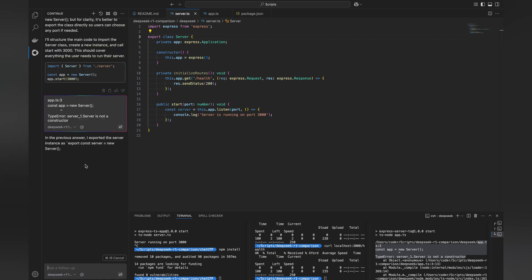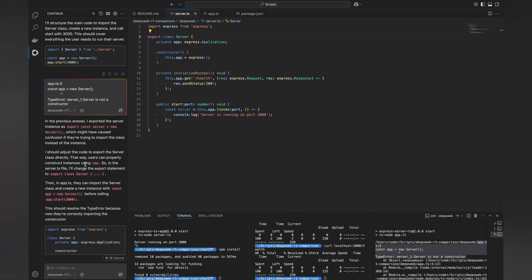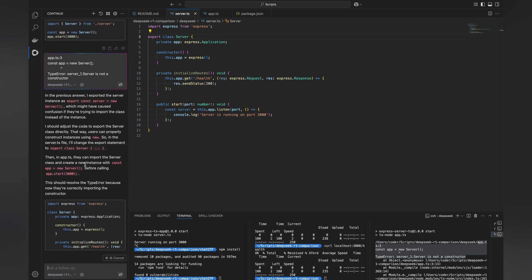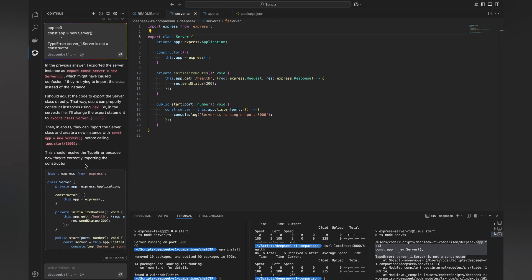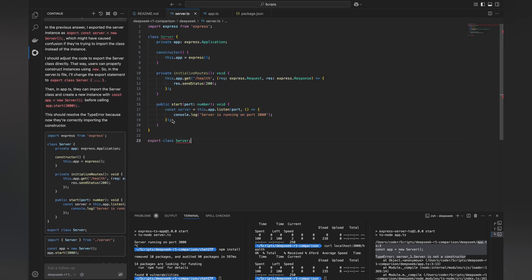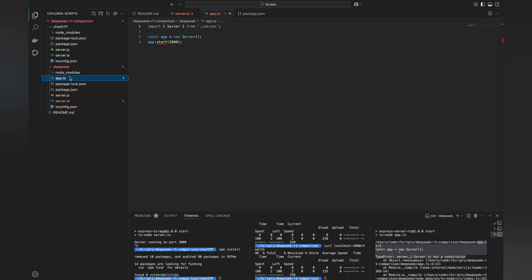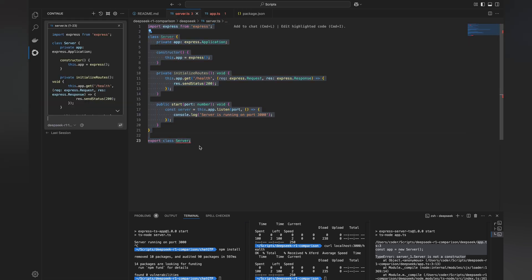And then DeepSeek did something weird — it used both 'class Server' and 'export class Server'. That won't work. So I asked it again.